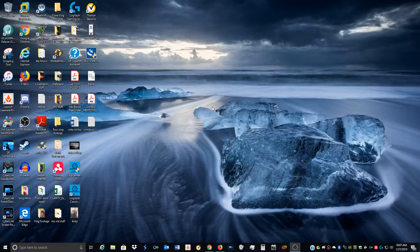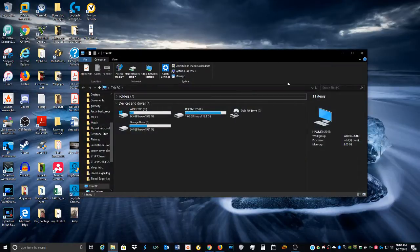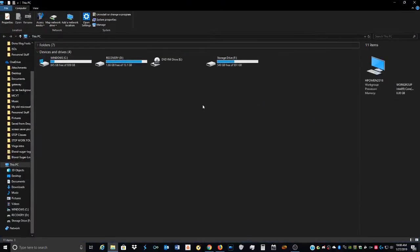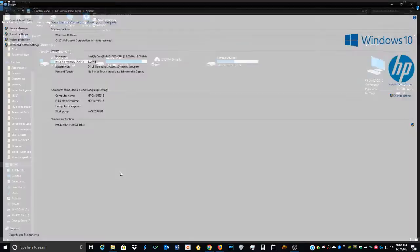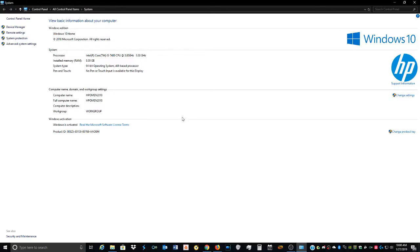For those who don't know the specs, this machine has an Intel Core i5-7400 CPU clocked at 3 gigahertz and 8 gigs of memory. I plan on bumping that up to 16 gigs.